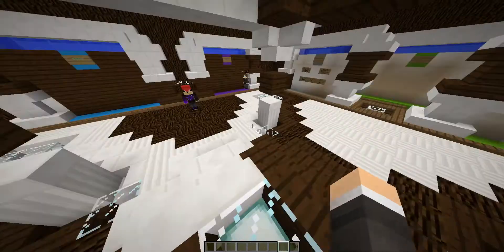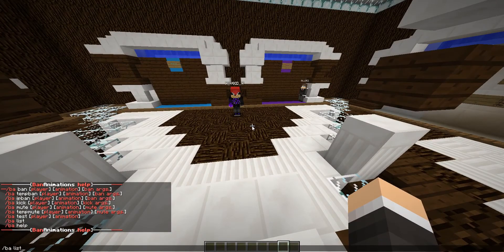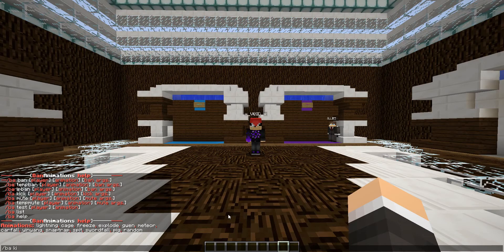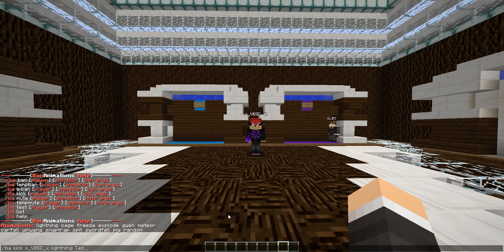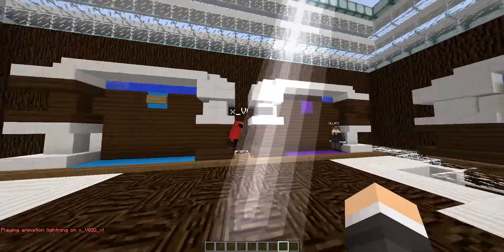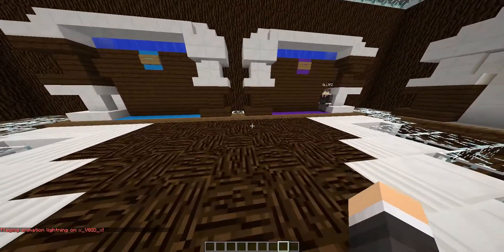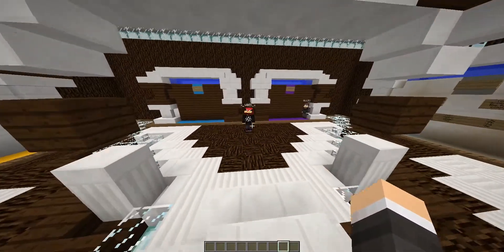So here we can just go out and demonstrate it real quick. You can do slash ba list to get a list of all the animations available to us, which include lightning, cage, freeze, explode, Gwen, and meteor. We'll demonstrate them all in a second. So here we're going to kick user x underscore void. We'll add in the lightning animation, and at the end you add in your argument for why this person was kicked — in this case, testing. The animation plays while the punishment will be dealt out as soon as the animation is finished.